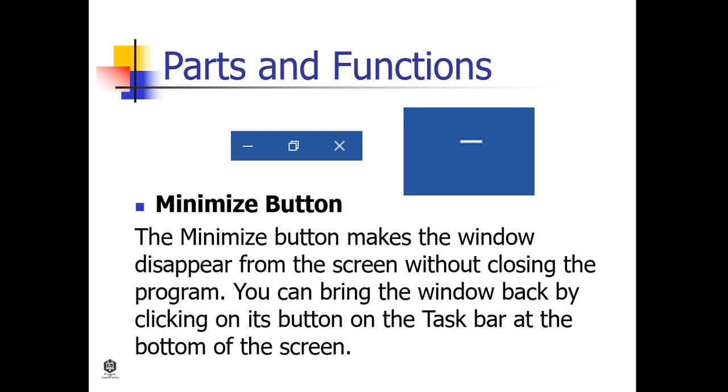Minimize Button. The Minimize button makes the window disappear from the screen without closing the program. You can bring the window back by clicking on its button on the taskbar at the bottom of the screen.